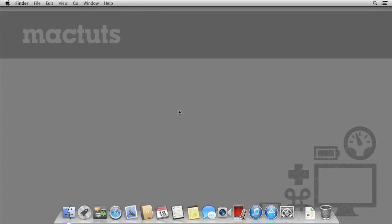Hey everyone and welcome to MacTuts+. Today I'm going to be showing you how to use some of the more advanced features of Automator.